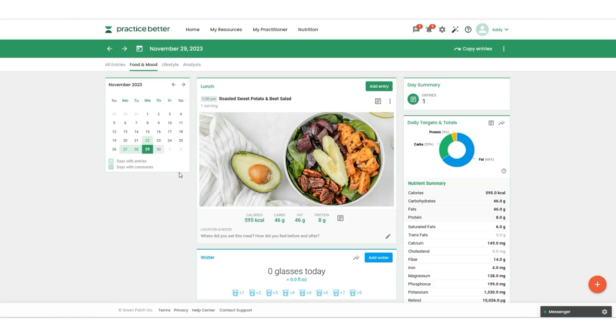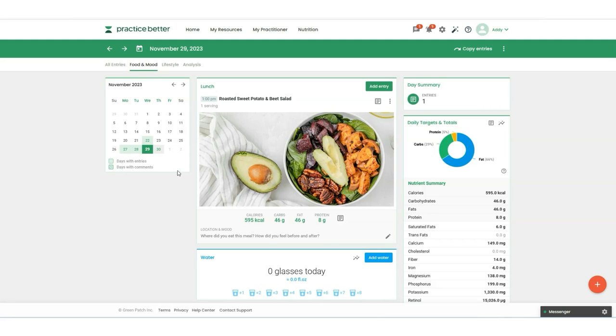You're busy running your practice. Now you can combine two powerful tools to streamline your work while your business grows. We're so excited to see what you can achieve with nutrition planning that works where you work, right inside of Practice Better. Supercharge your nutrition planning with the That Clean Life integration. Let us know how you're using That Clean Life and Practice Better together.